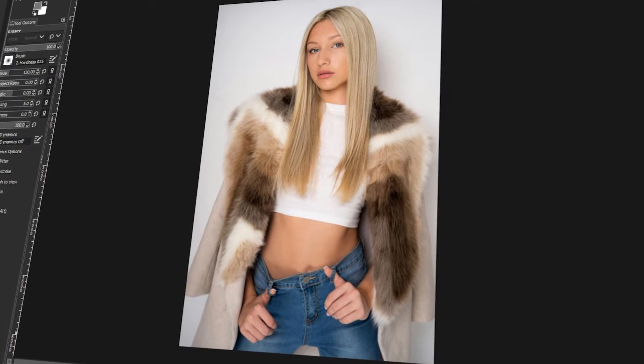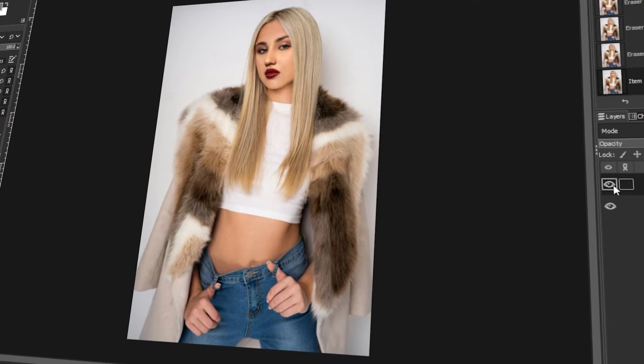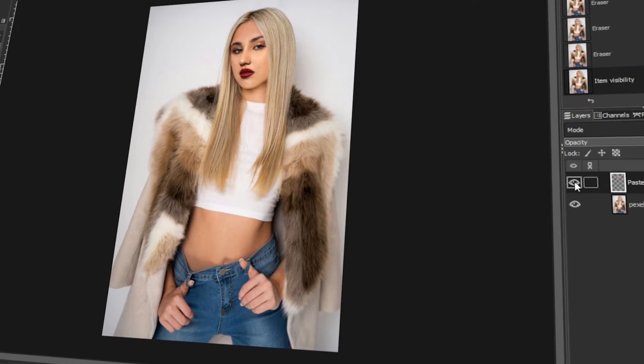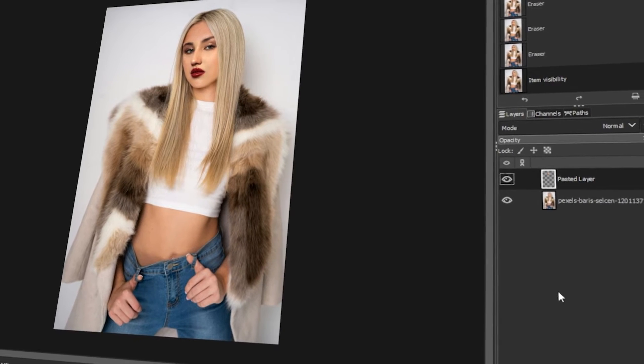In today's video, I will teach you how to put a face on a different body using GIMP. Let's get started!